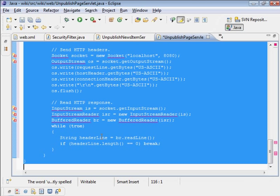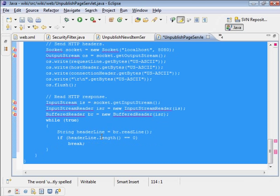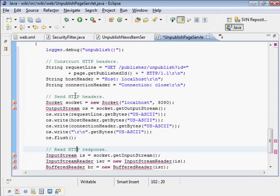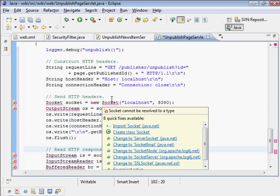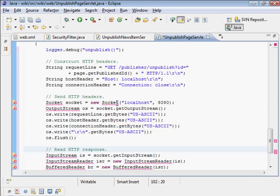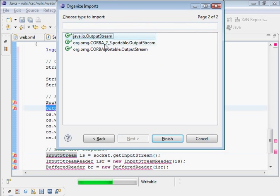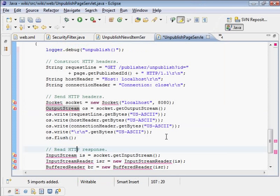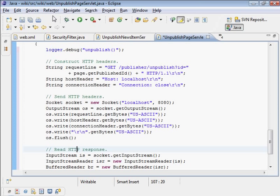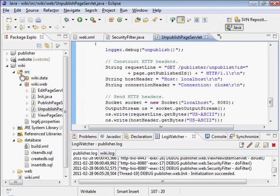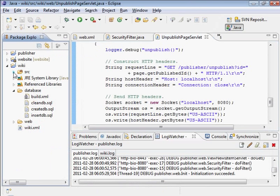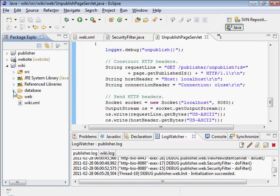I'm just going to clean up the indentation there. And we're going to need to resolve these. So I'm going to organize imports. Java IO InputStream is right, Java IO OutputStream is correct. Let's save this. No build errors.